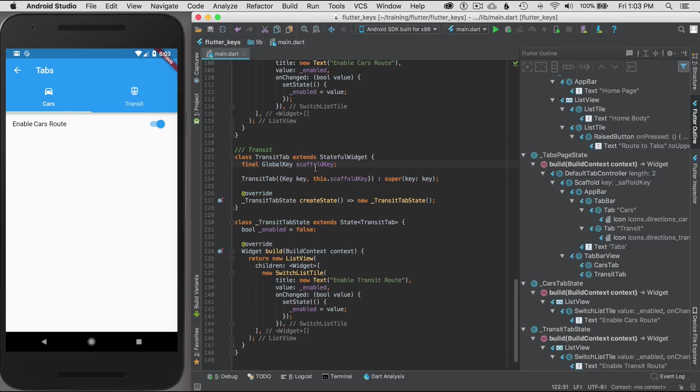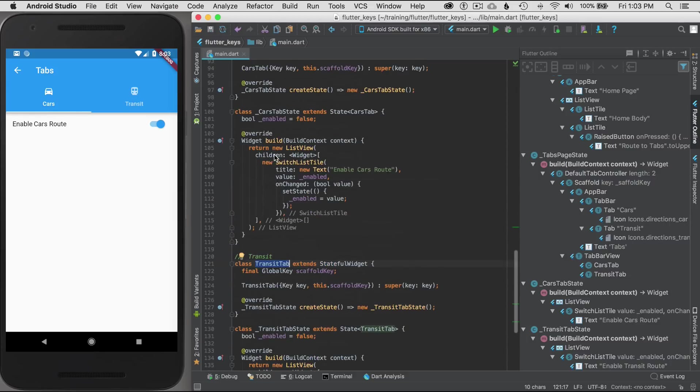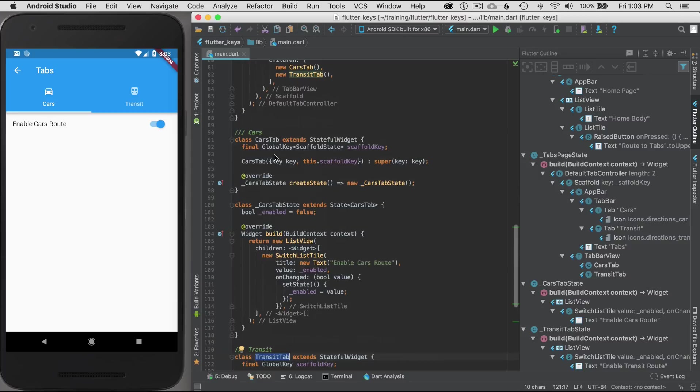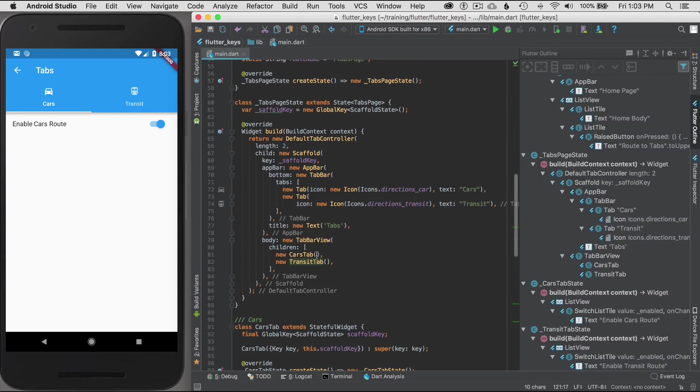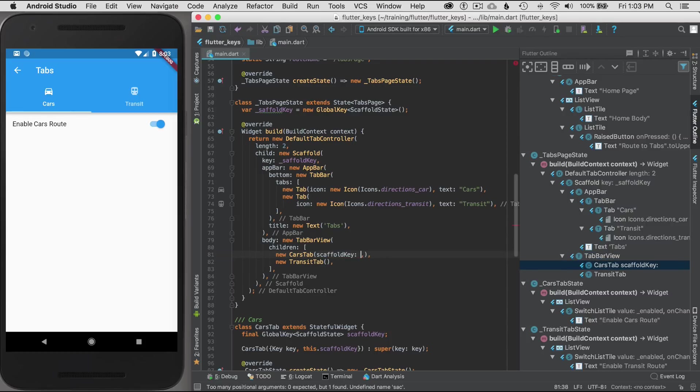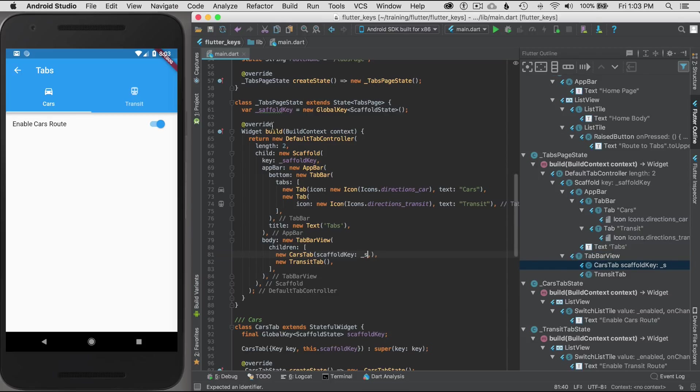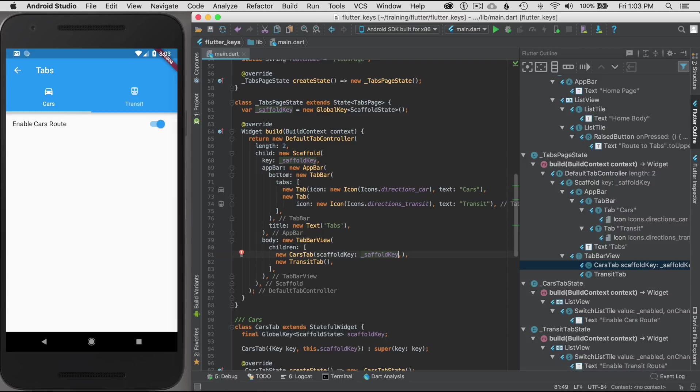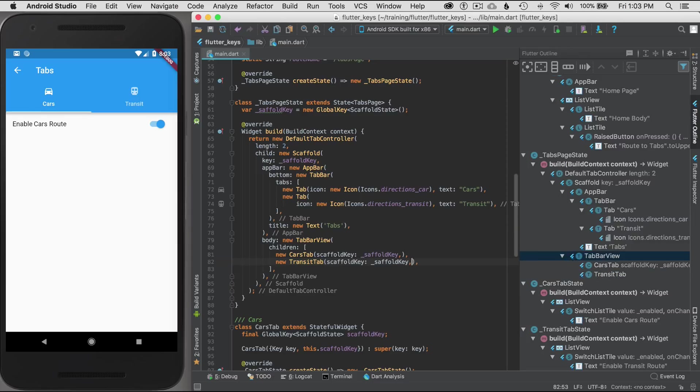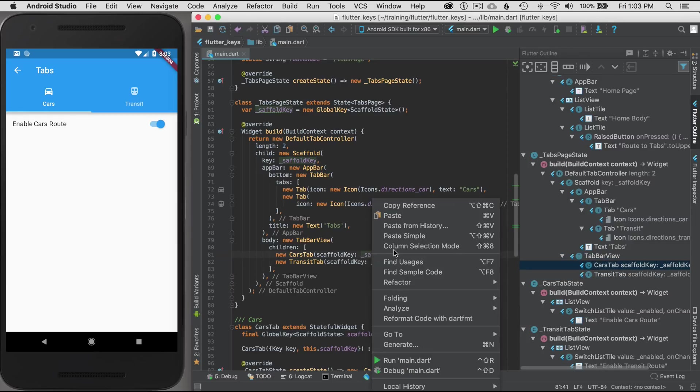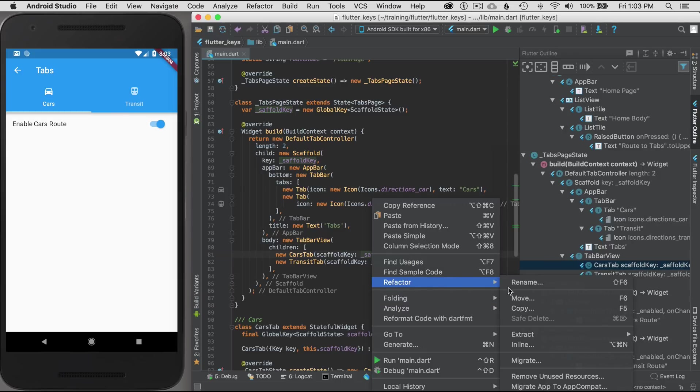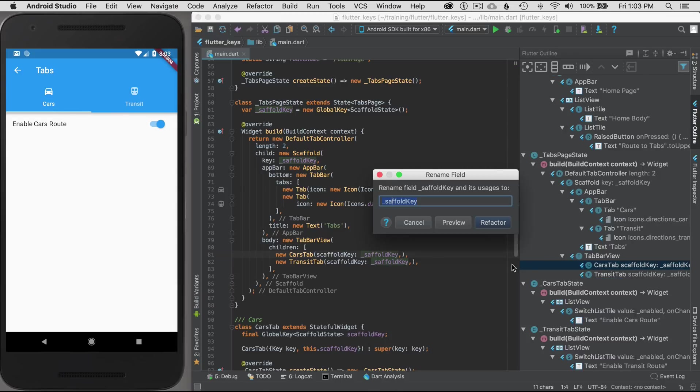That passes the scaffold key into my children, transit tab and cars tab. Let's define that in the children in the cars tab so I can now pass it. I've got to pass the reference. Scaffold key argument or property is now equal to the underscore scaffold. I see I made a spelling mistake, so I'll copy it and paste that in. I'll correct that with a refactor of the name.